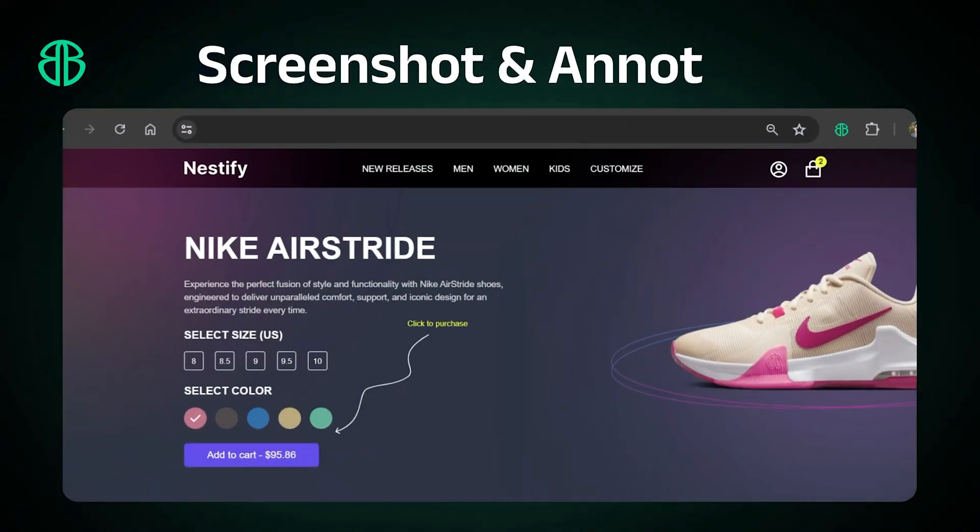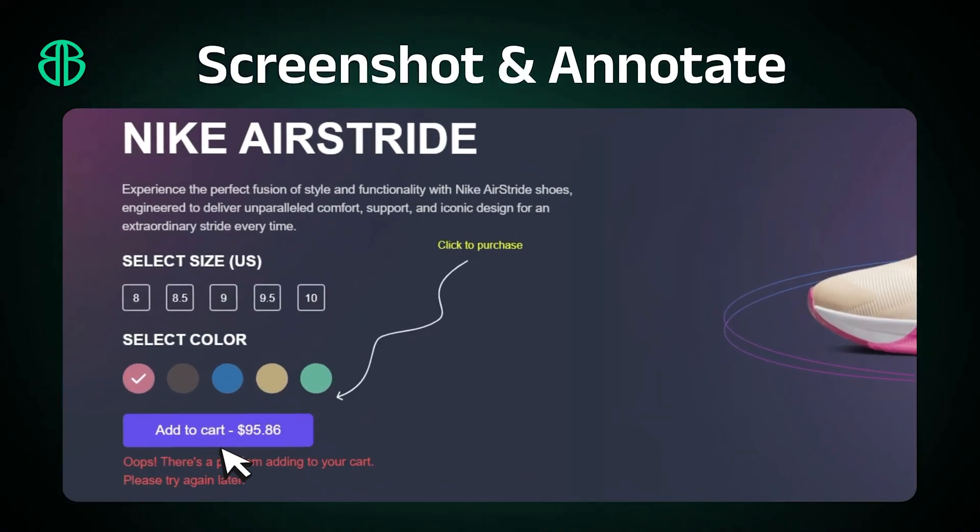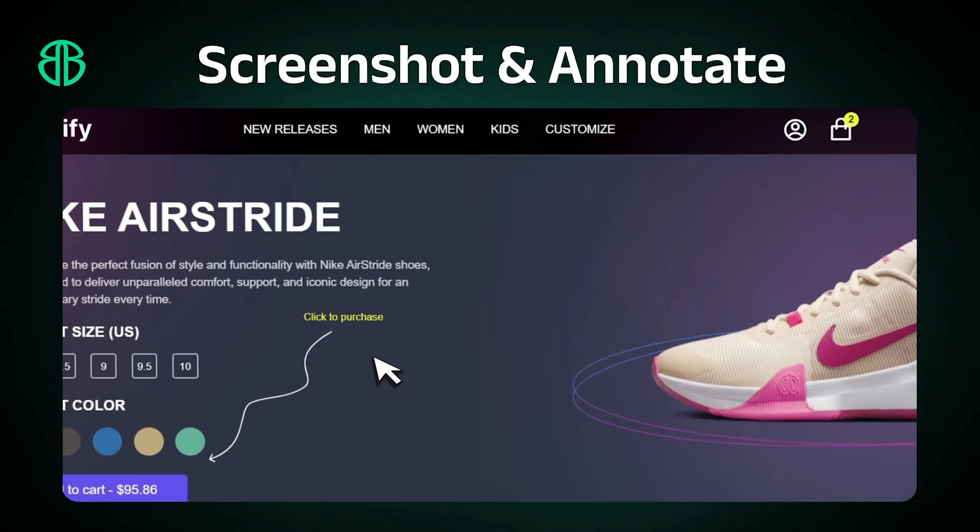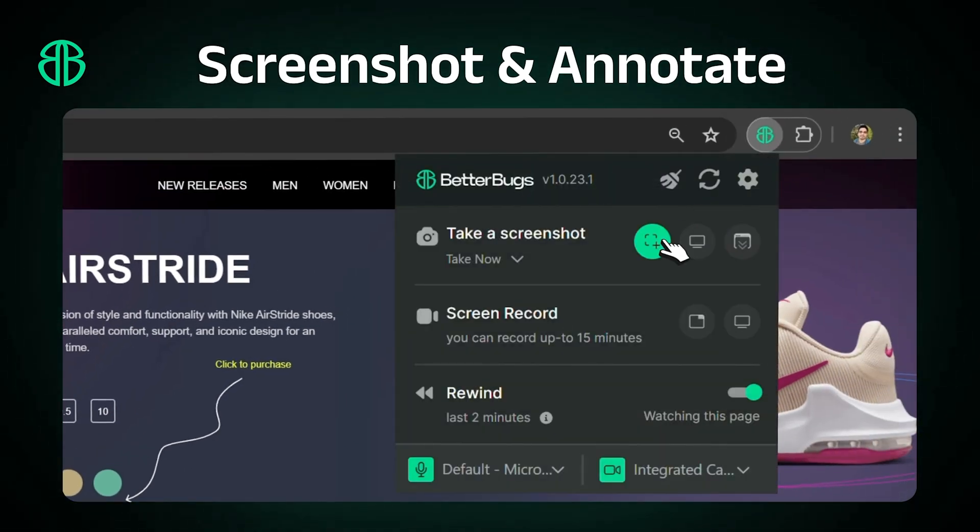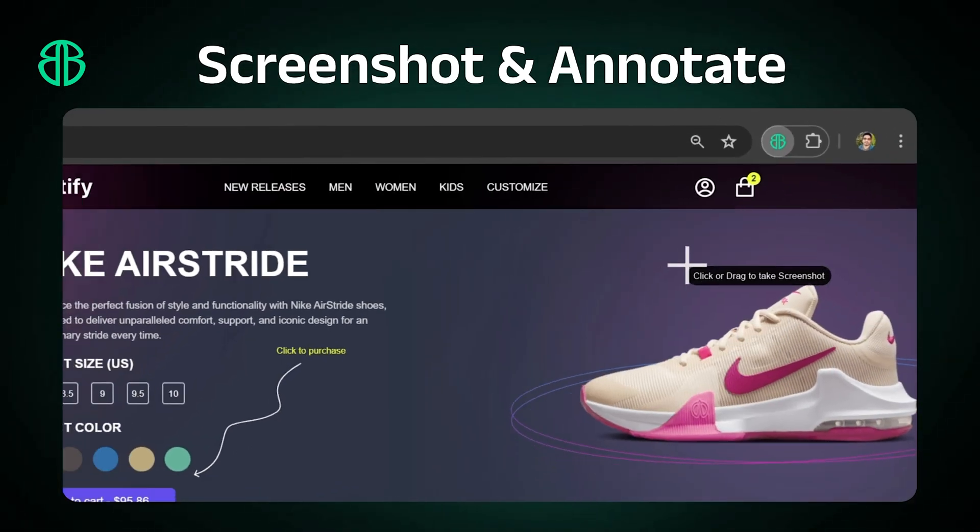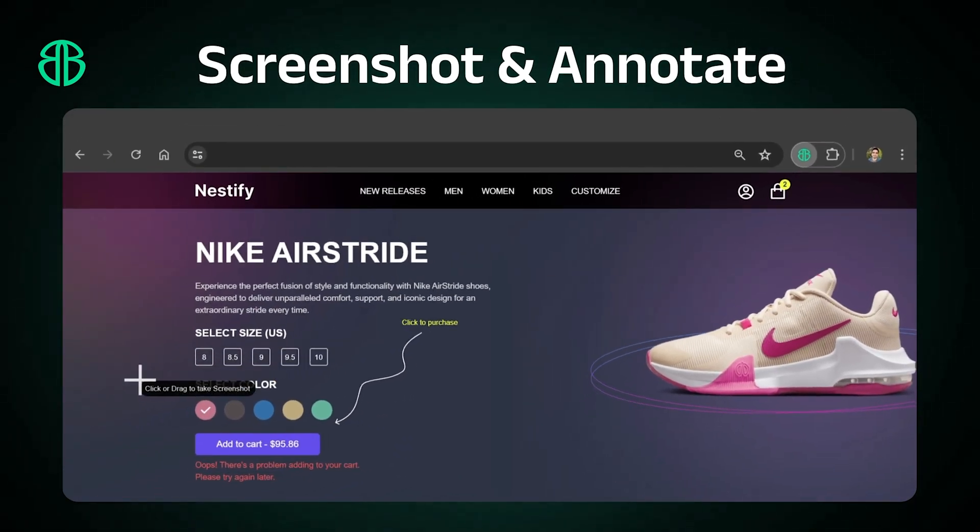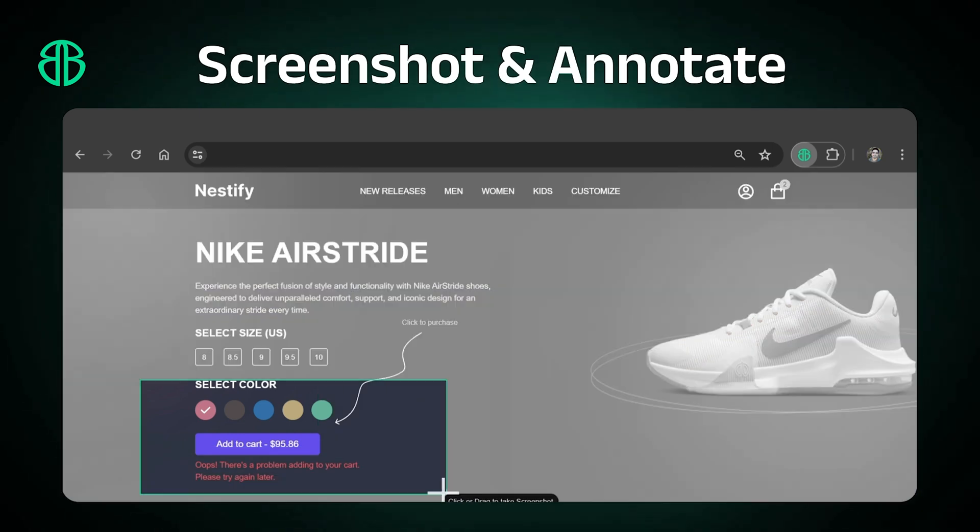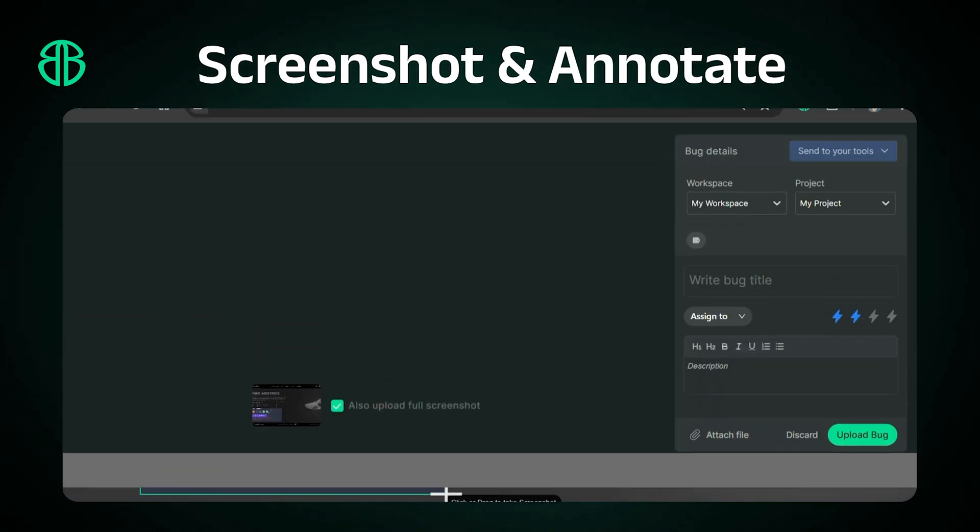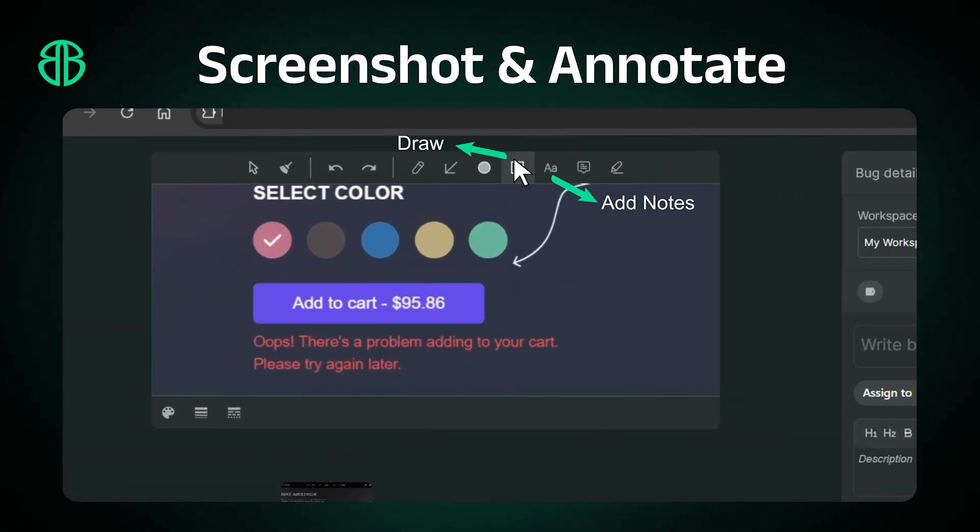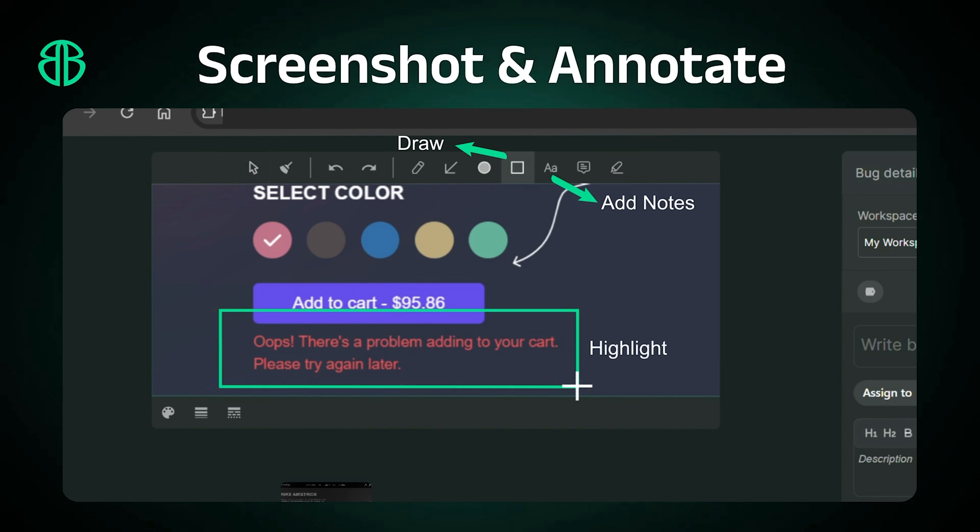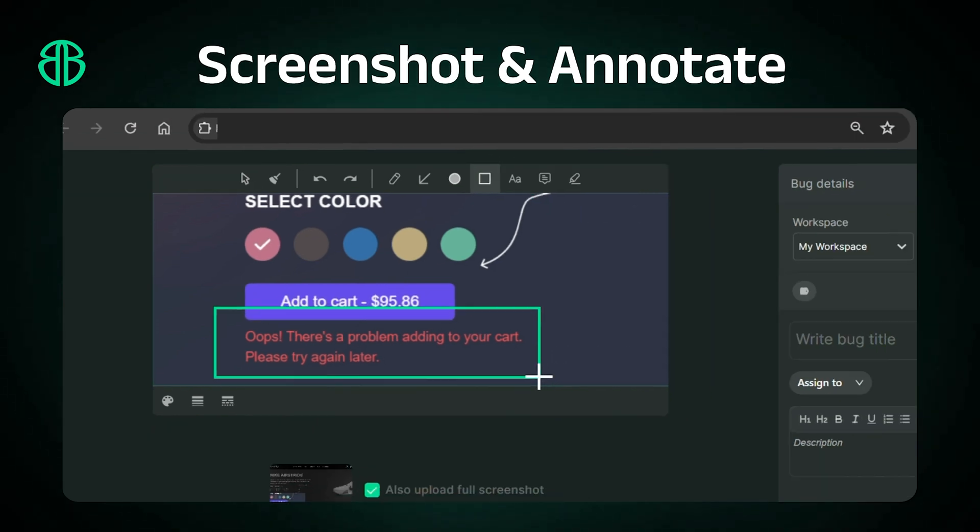Capture your screen exactly as needed with options to take screenshots of a cropped section, the visible screen area, or the entire page. Highlight, add notes, and draw directly on your captures to provide clear and precise feedback or instructions.